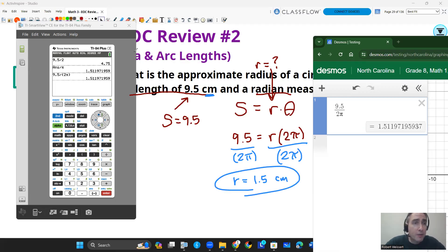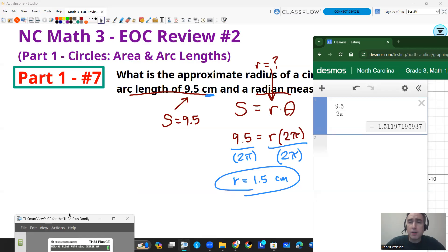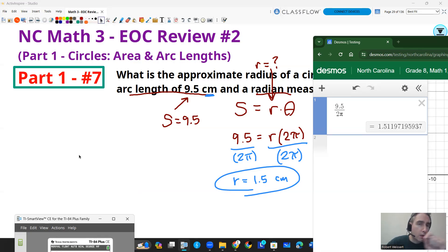That concludes this video. The next video is going to be talking about other properties of circles — segments, angles, all sorts of formulas. So stay tuned, stick around, and thanks for watching.